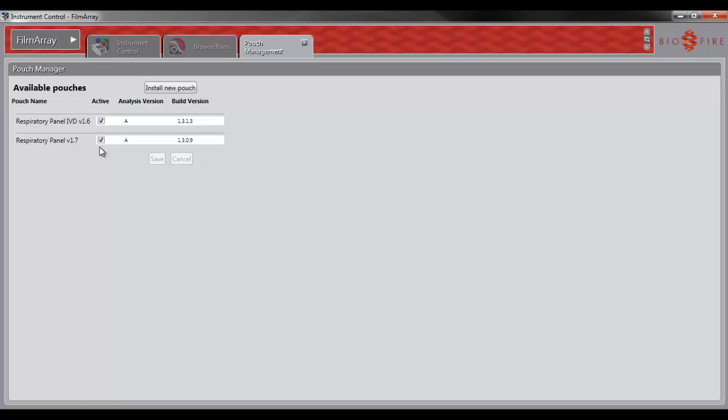If you have a new version of a pouch module and no longer need to use the older version, please uncheck the box next to the version you no longer need. Then click Save.